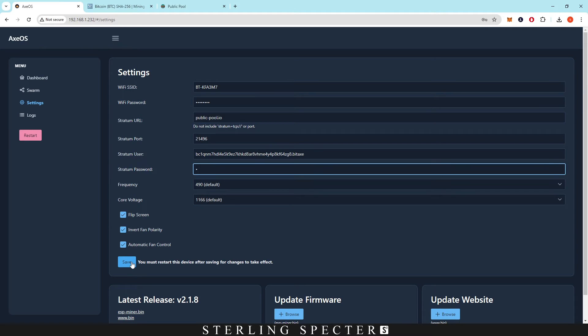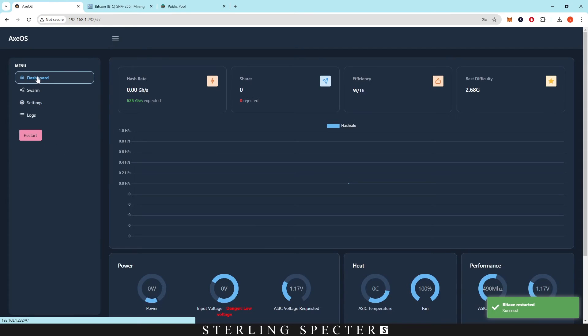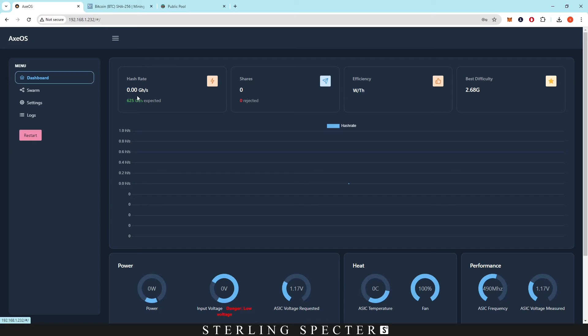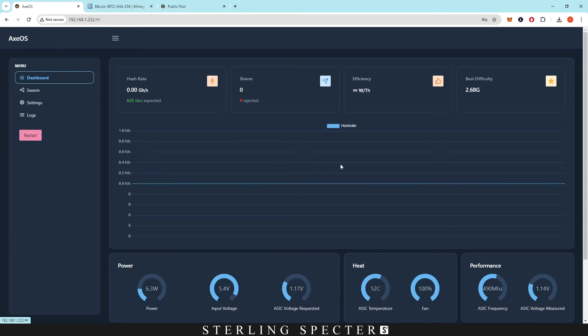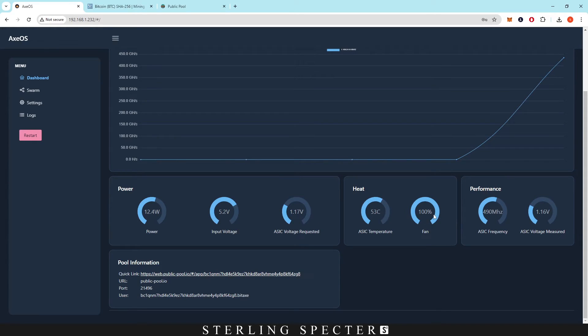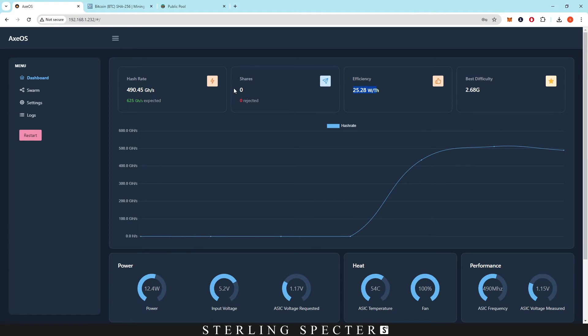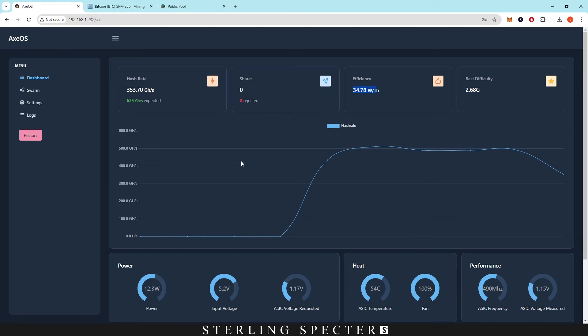Once that's done, you actually want to save it. This is not going to reset the BitAxe. You have to click save and then you have to restart the device. That's actually going to restart your device. If you click onto the dashboard, you can see it running at zero hash rate, but it is going to load up pretty soon. Our efficiency, our shares are here, and our best difficulty there. To monitor basically all of the stuff that you're going to need, you can see down here you have power, input voltage, ASIC voltage, requested ASIC temperatures, the fans, the frequency, and the voltage measured. You can see the hash rate coming up here. We haven't actually submitted any shares to the pool so we won't actually be able to search for our address yet.